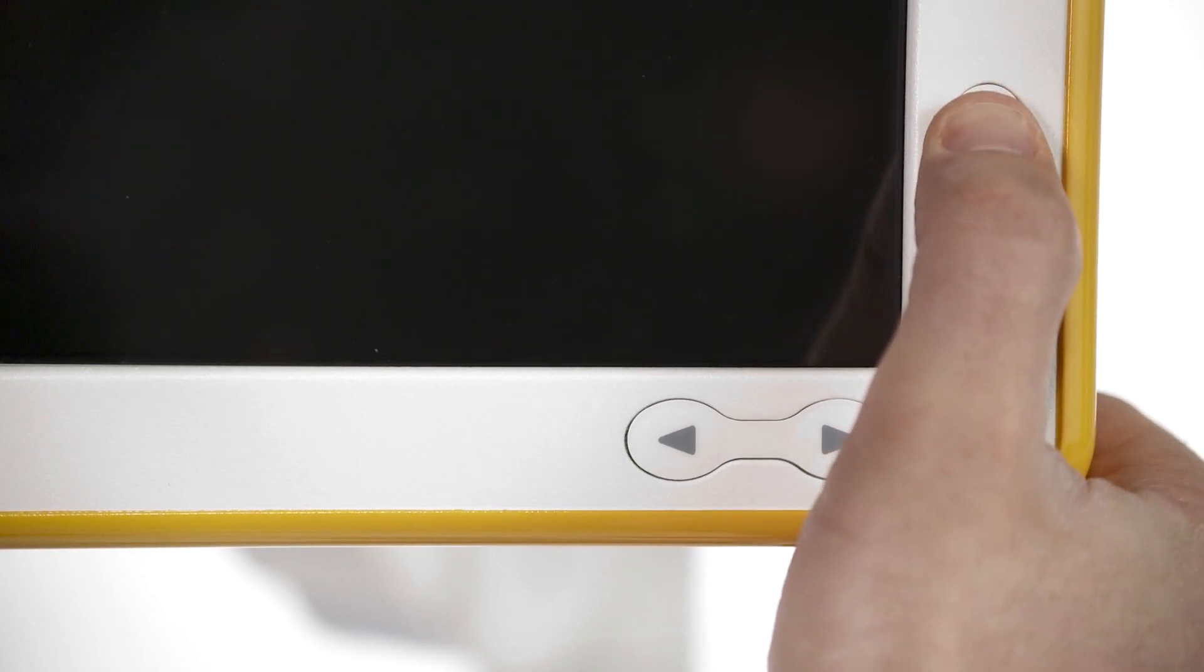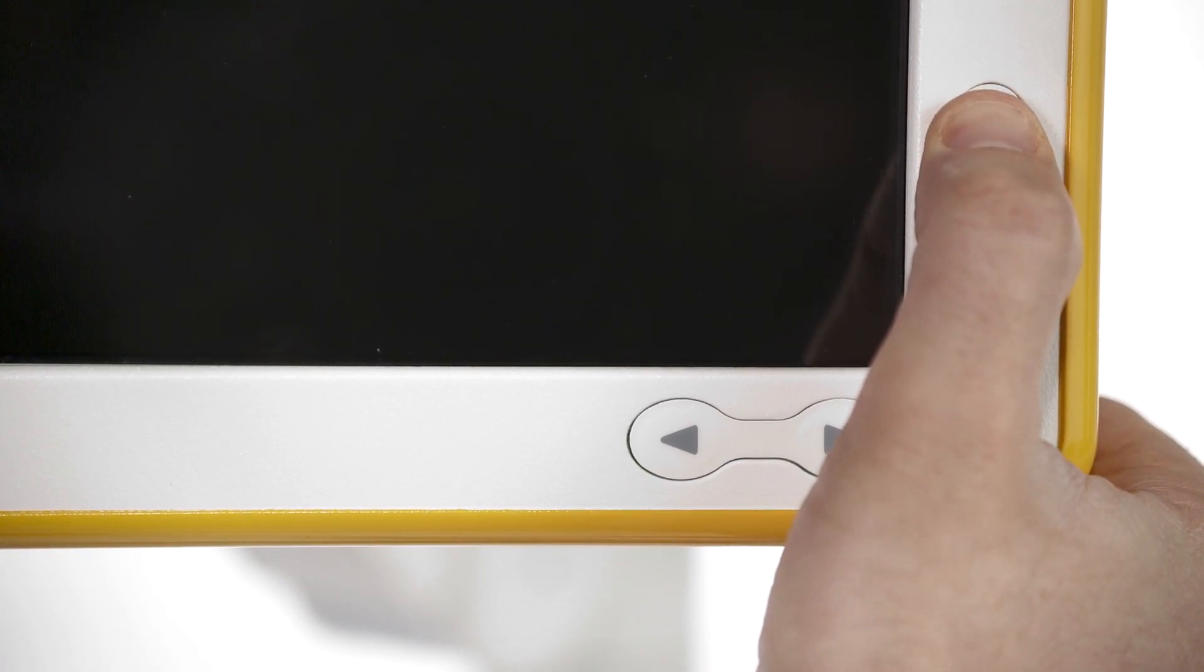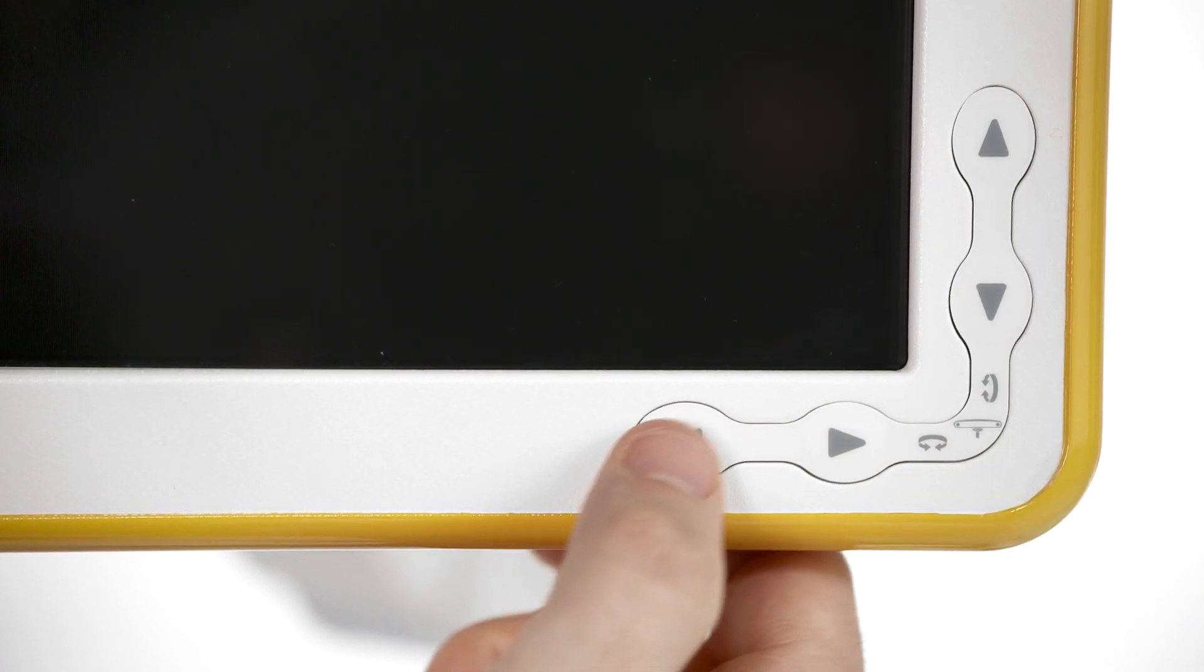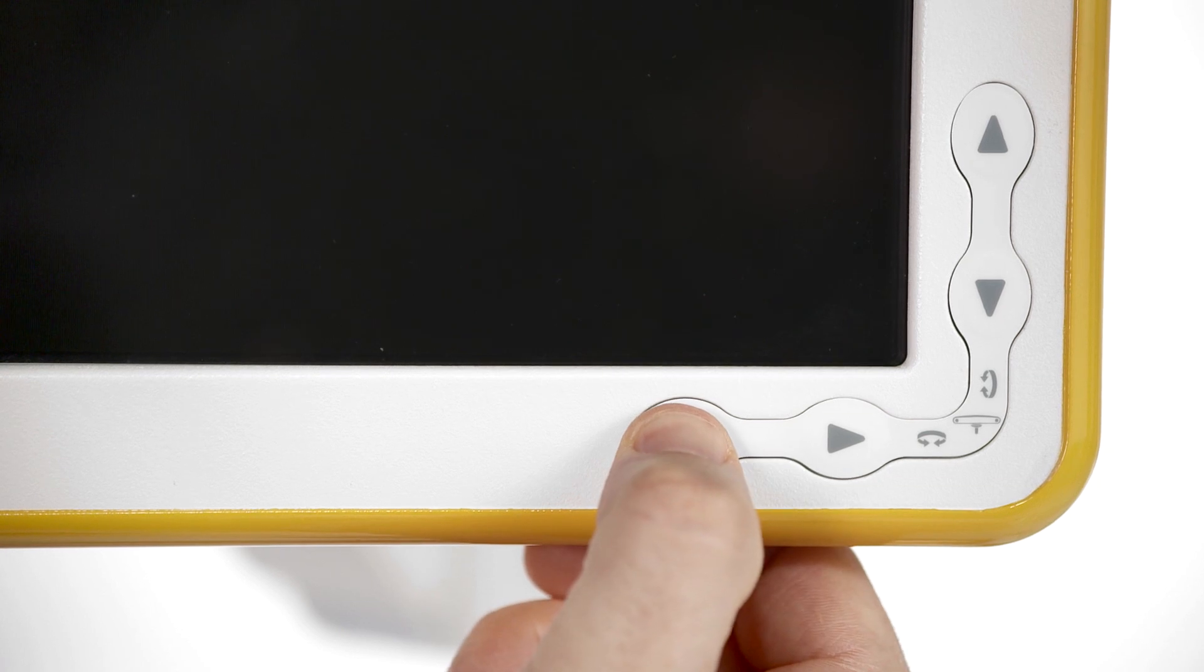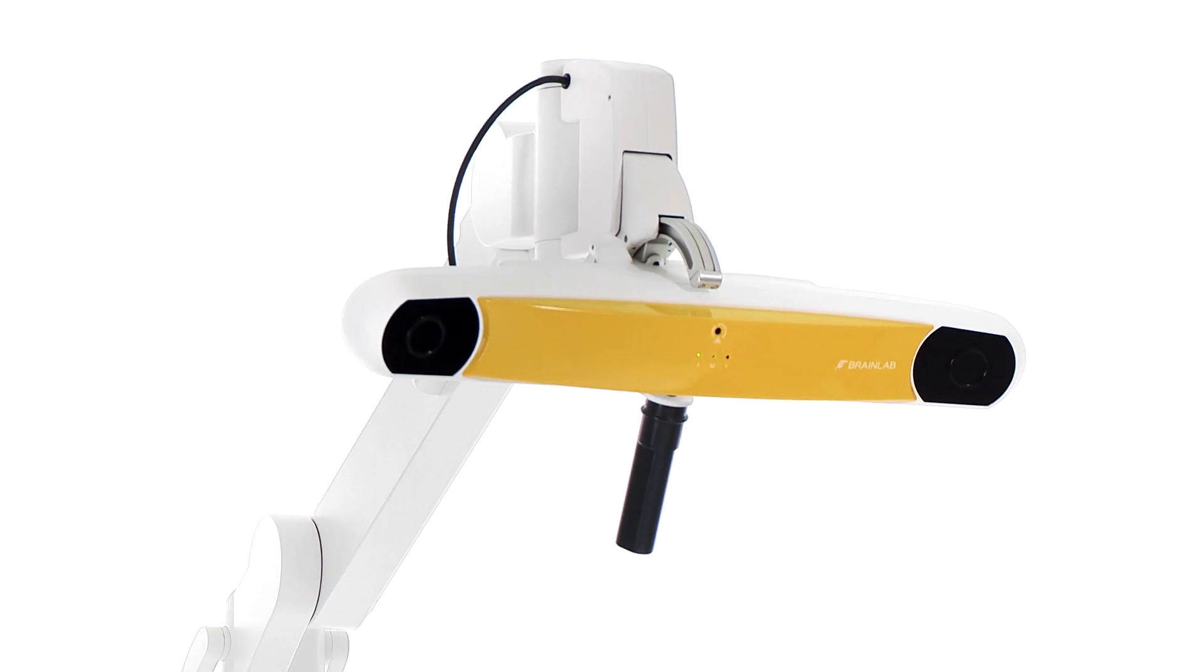Remote controls on each of the monitors allow for positioning when the camera is out of reach.